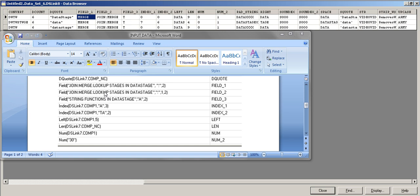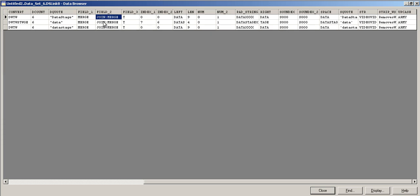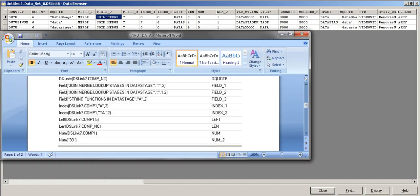If you specify '1,2' as the occurrence in Field, it returns two substrings — the first and second fields. For 'join:merge:lookup', that gives 'join merge'. The arguments are: column name, delimiter, and number of substrings to display.